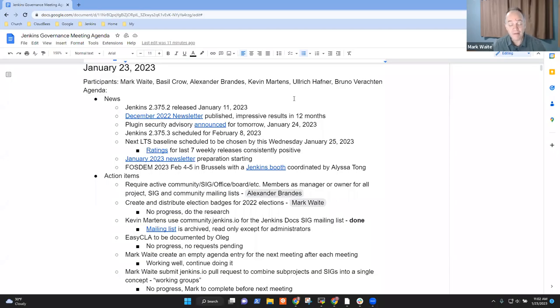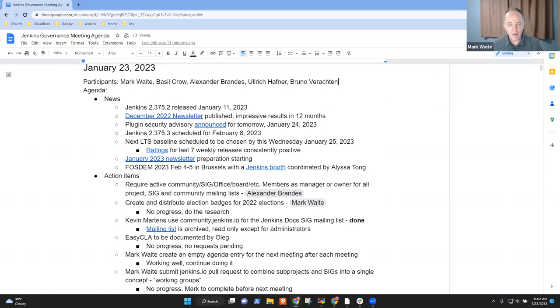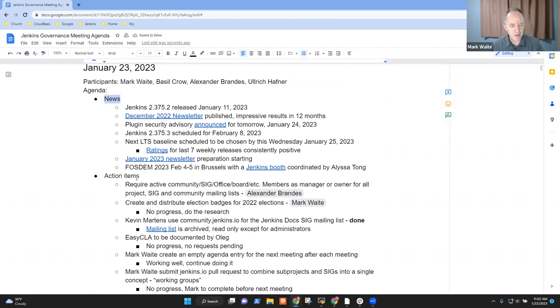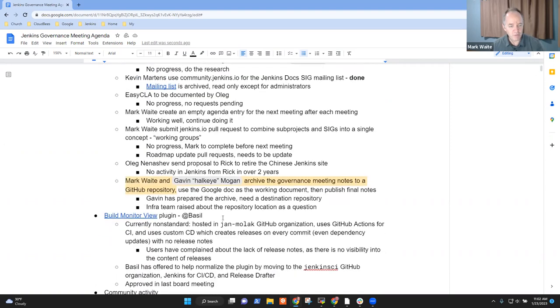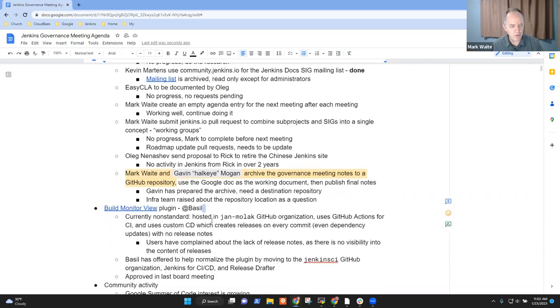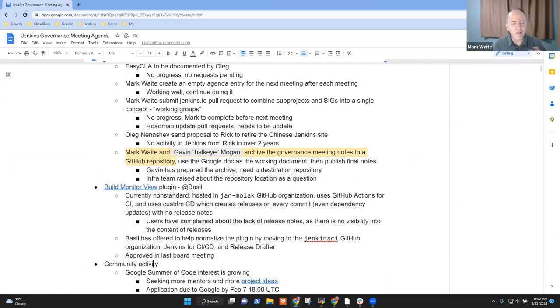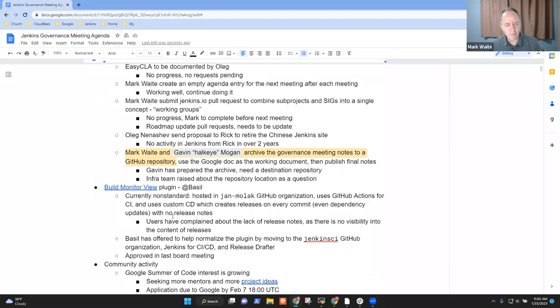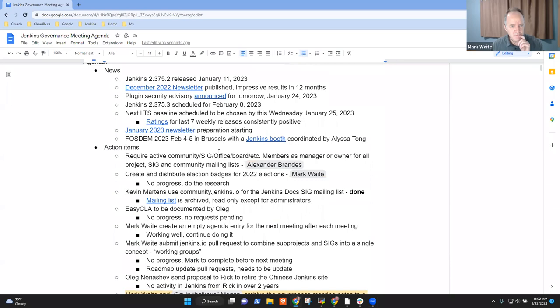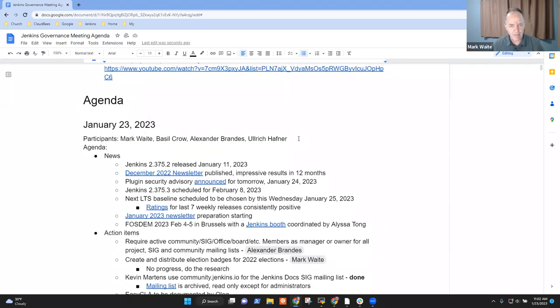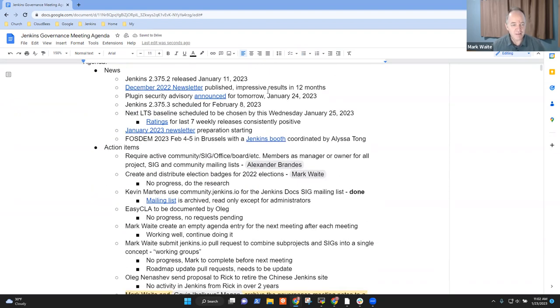Welcome, everyone. It's the 23rd of January 2023. This is the Jenkins Governance Board Meeting. Thanks for being here. Topics on the agenda today: news, action items, build monitor view, and community activity. Are there any other topics that anyone would like to add to the agenda? All right, let's go ahead and get started.